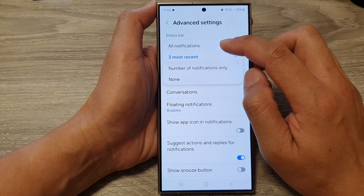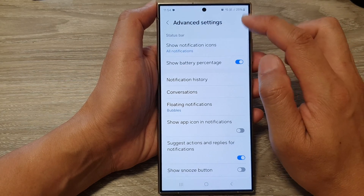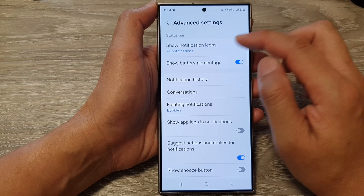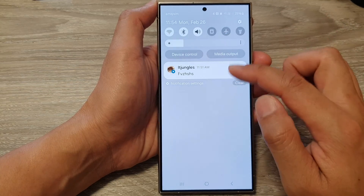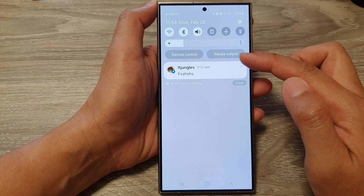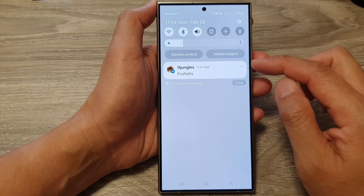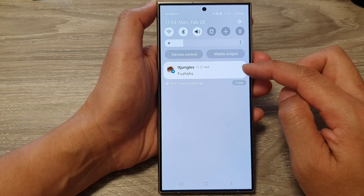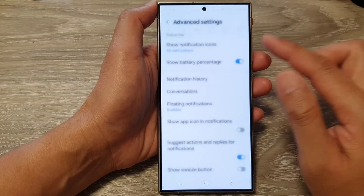From here, you can choose All Notifications. Once you select that, then on your status bar it will display all the notifications. At the moment I only have one, so it is only showing one.